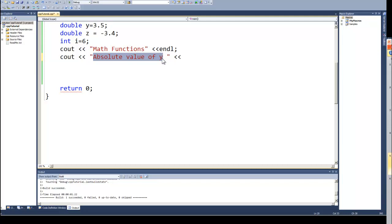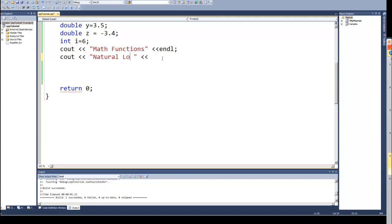And we'll see what happens if we supply it with a negative number. So let's just look at the natural logarithm of a value. I've got a couple of variables here, so let's just use Y. For the natural logarithm it's log() and then in parentheses your variable or your number if you're using a number.